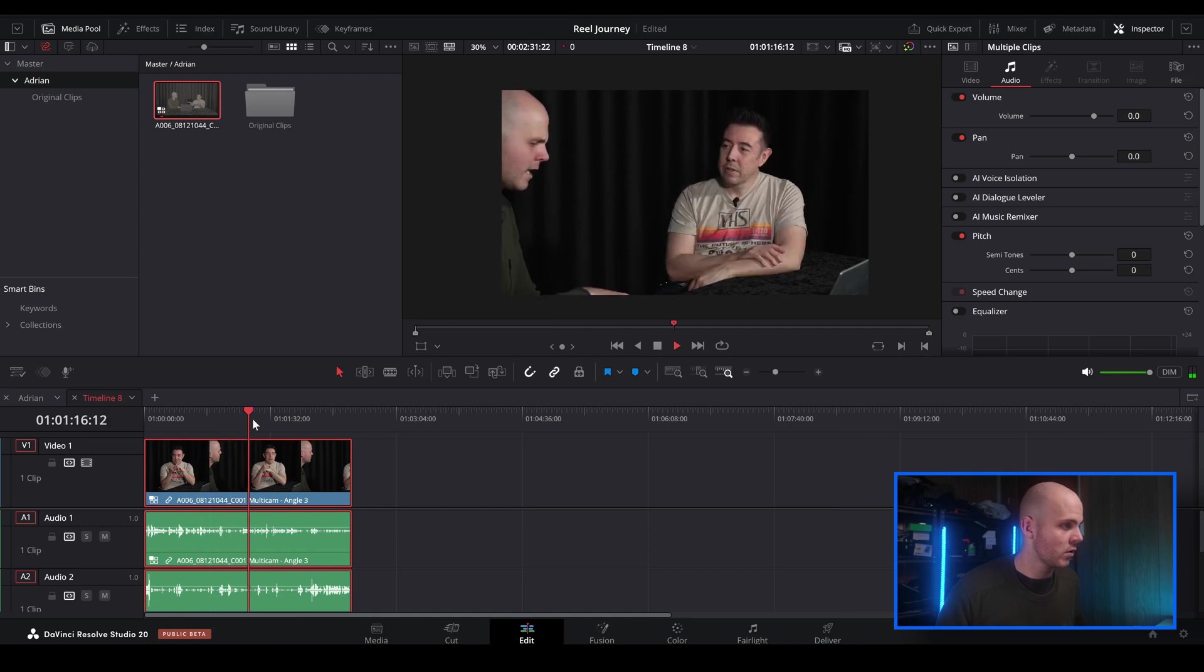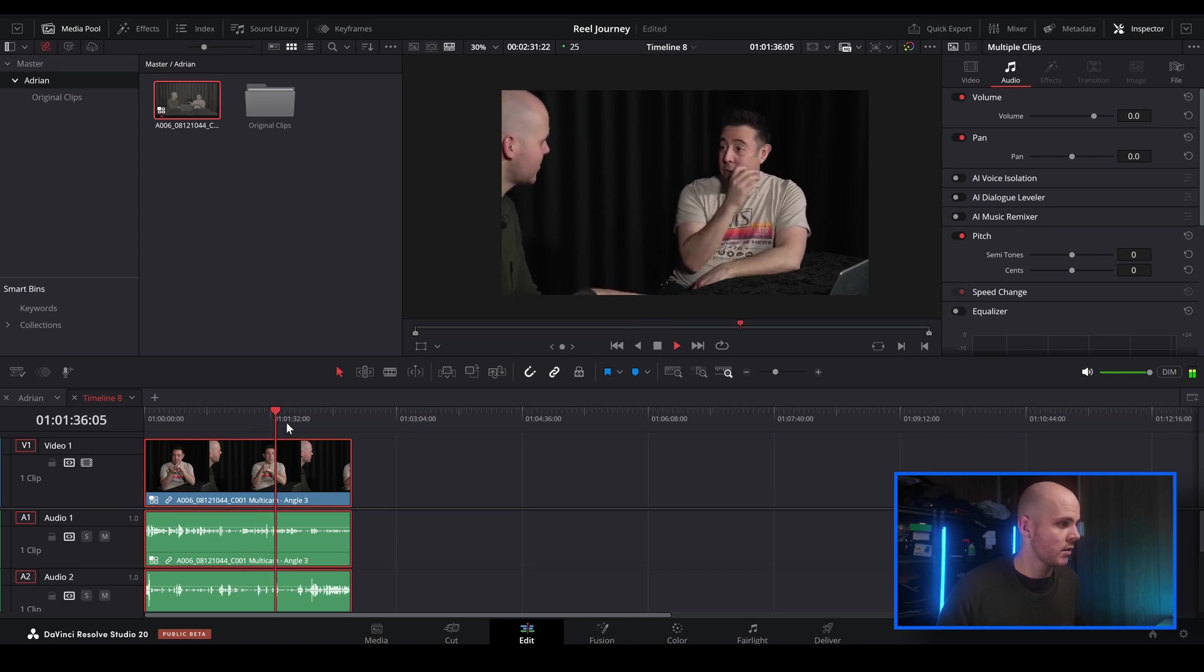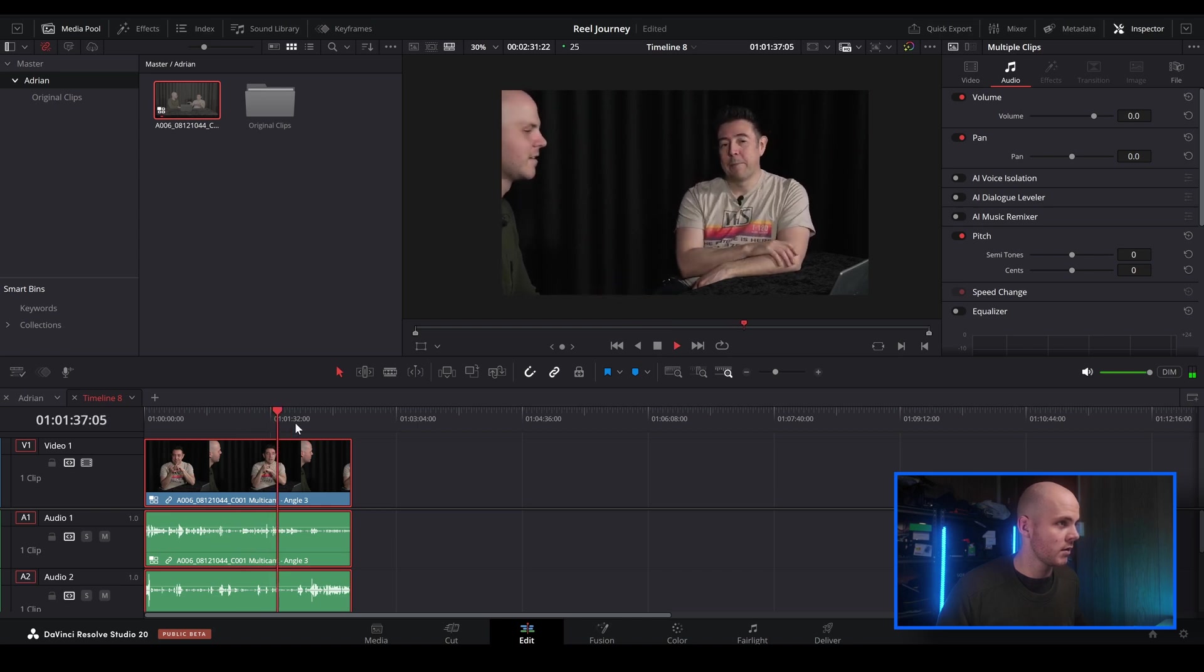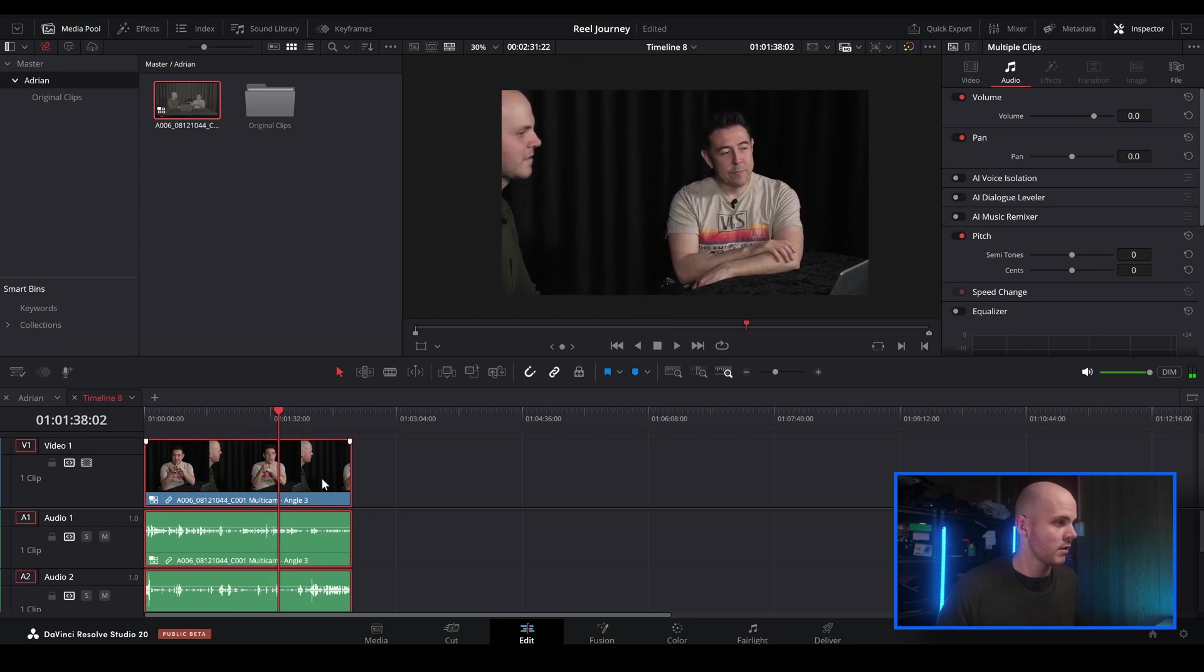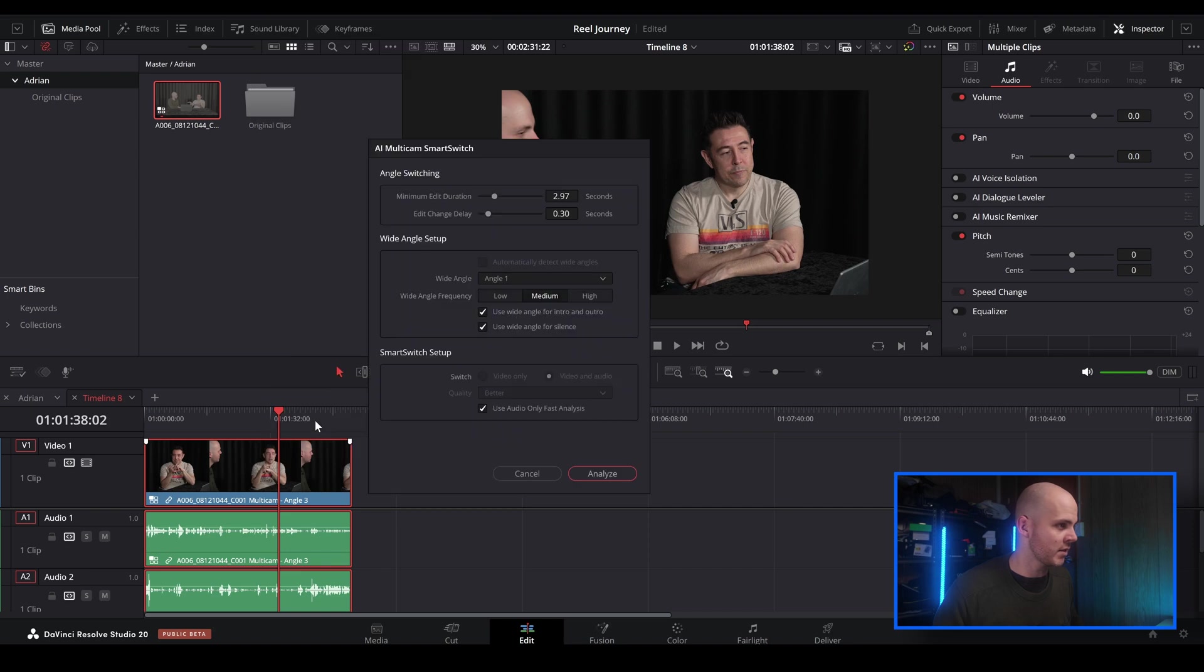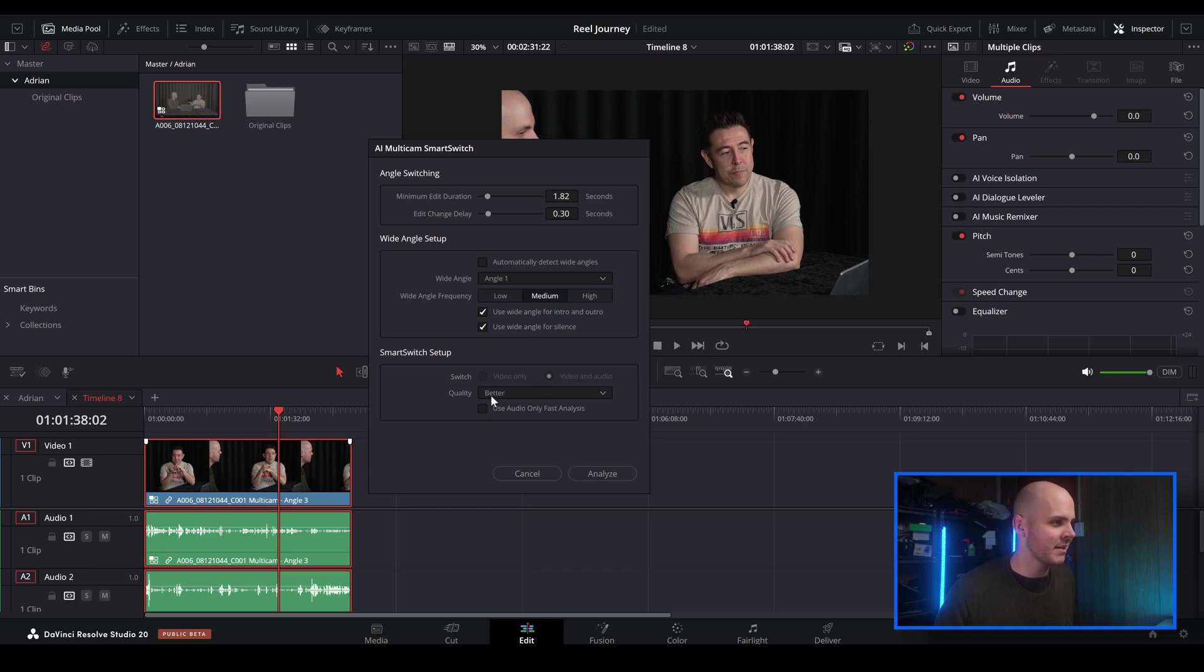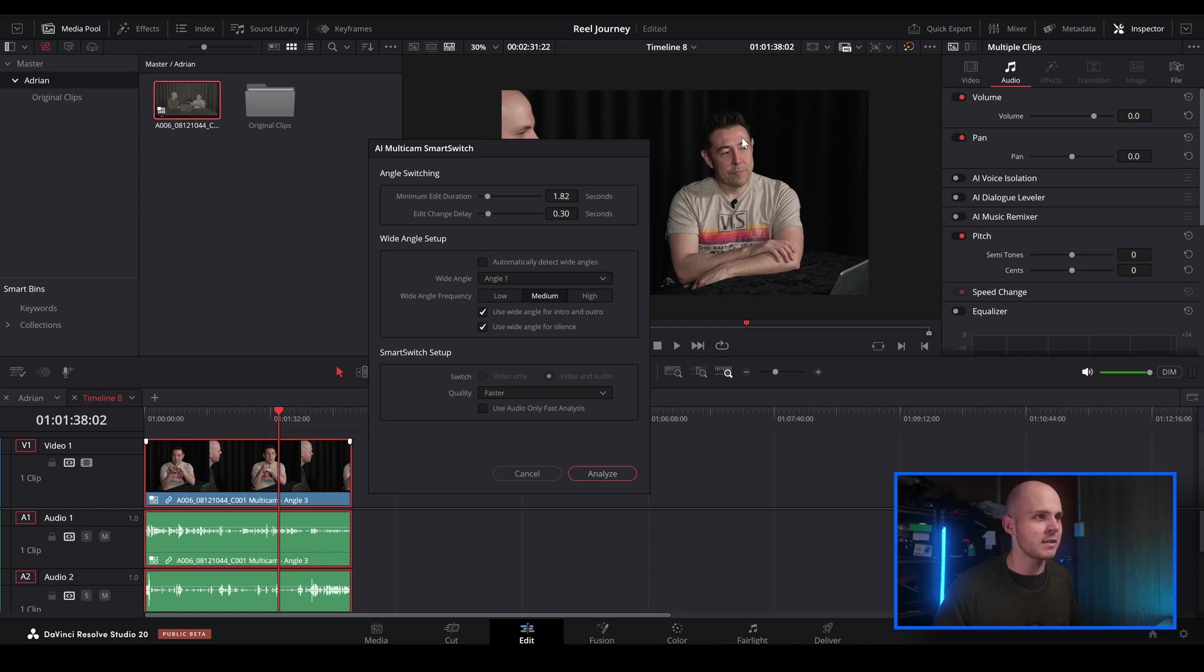So I'm just going to see how well this handles. Let's just right-click and let's go over to multi-cam Smart Switch again. I'm going to bring this down just a little bit, just so there's a bit more cuts involved. We'll keep a medium, and then I'm just going to go faster.